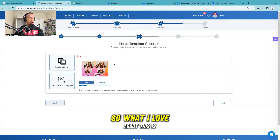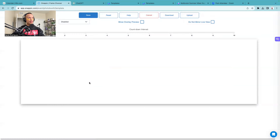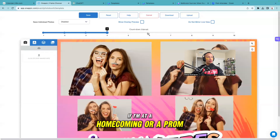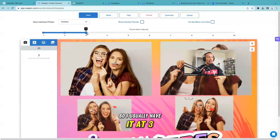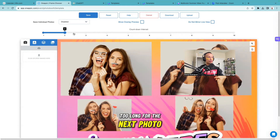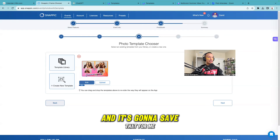What I love about this is it shows you how it's going to look in real life. I'll go to edit - the countdown is very important. I like sending anywhere from four to five seconds, but if I'm at a homecoming or prom with a super long line I'll set it to three seconds. For the sake of this video I'll do two seconds so you guys don't have to wait too long between photos. I'll hit save.